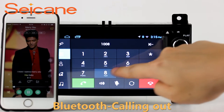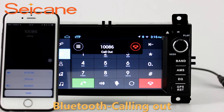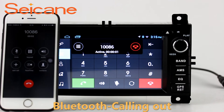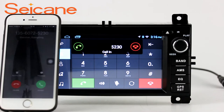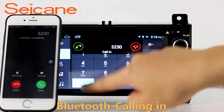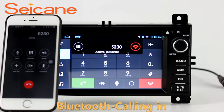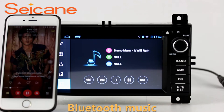Bluetooth. Let's come to the Bluetooth function. Connect your phone with the unit via Bluetooth and dial numbers on the screen directly. You can also answer calls through the screen and listen to music from your phone. You can operate on both your phone and the unit.